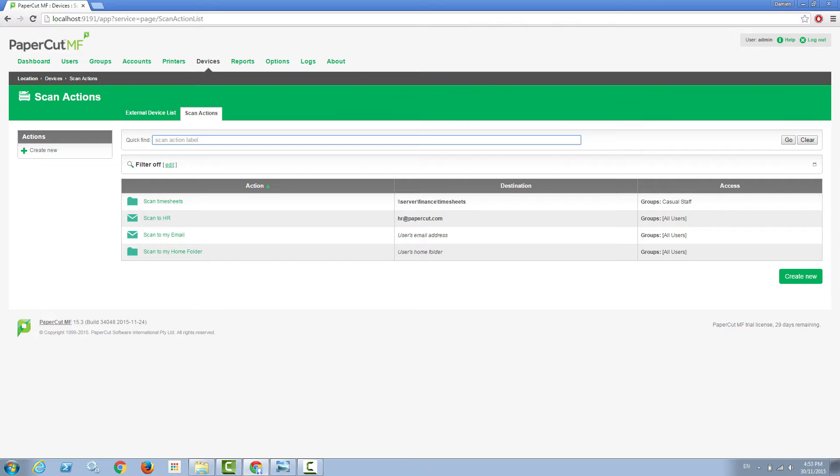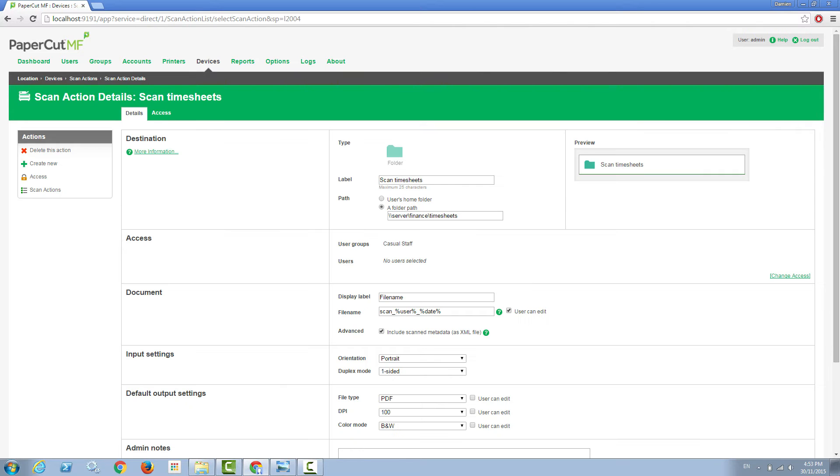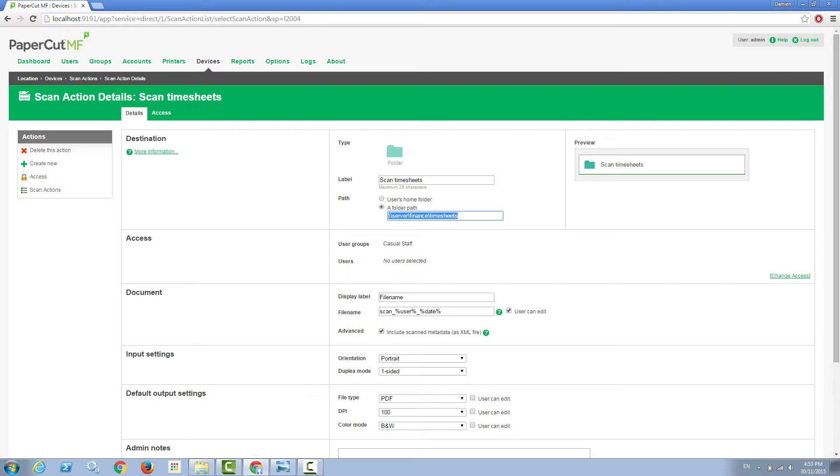Let's take a close look at the scan to timesheets example. You'll see in this example that this is one of the scan actions that immediately saves a scan to a predetermined home folder. This means that users who click on this scan action will have their scans immediately saved into this one common folder.